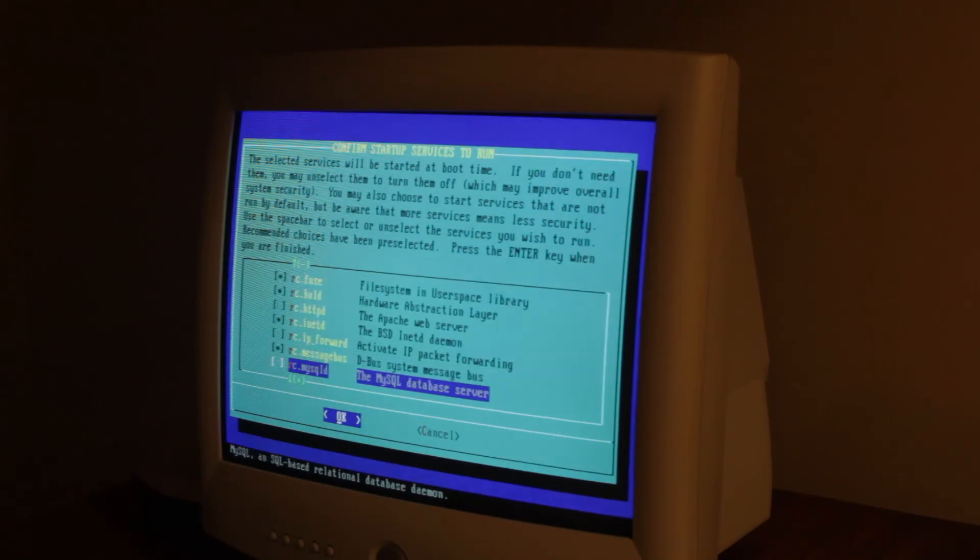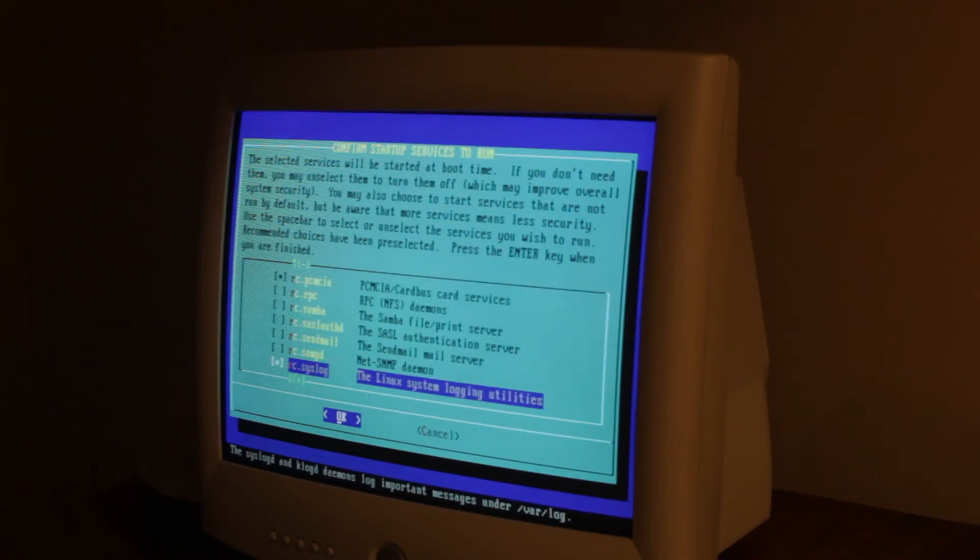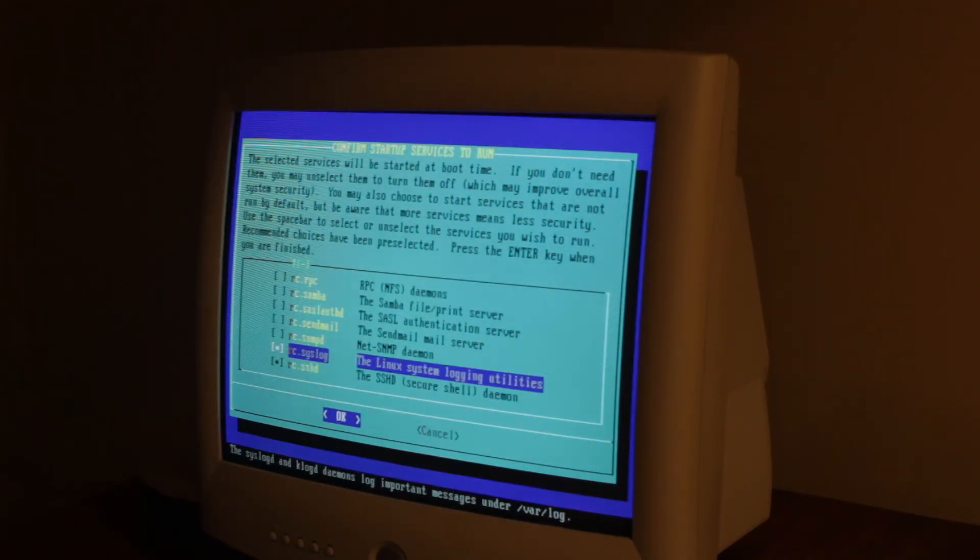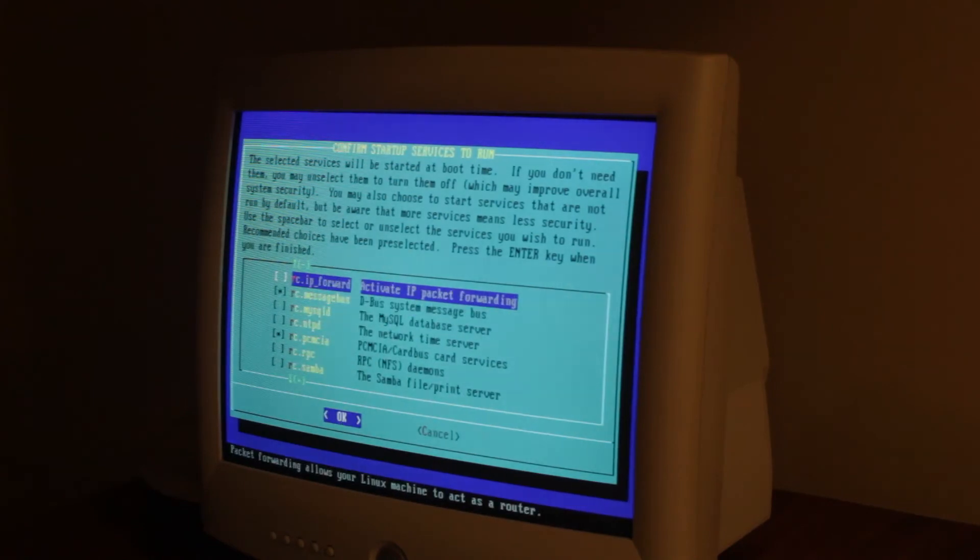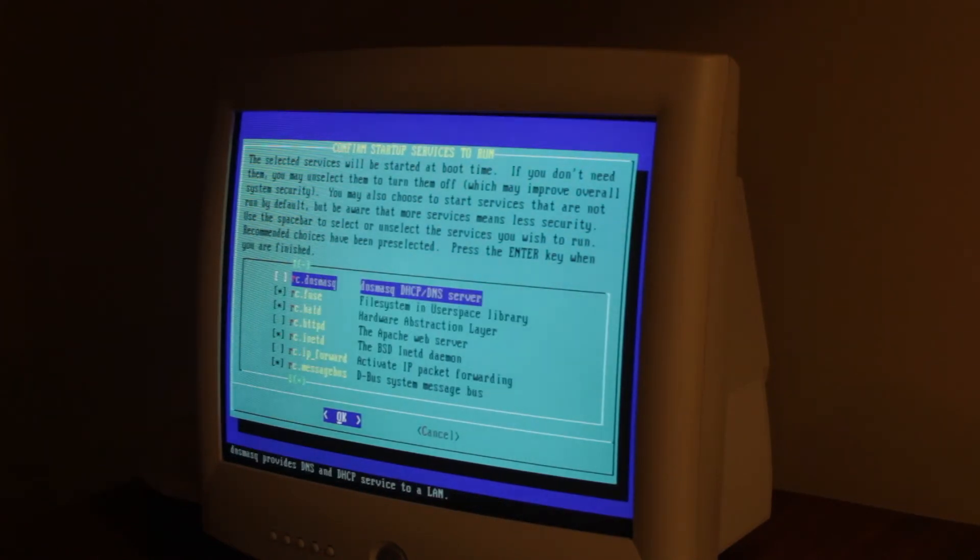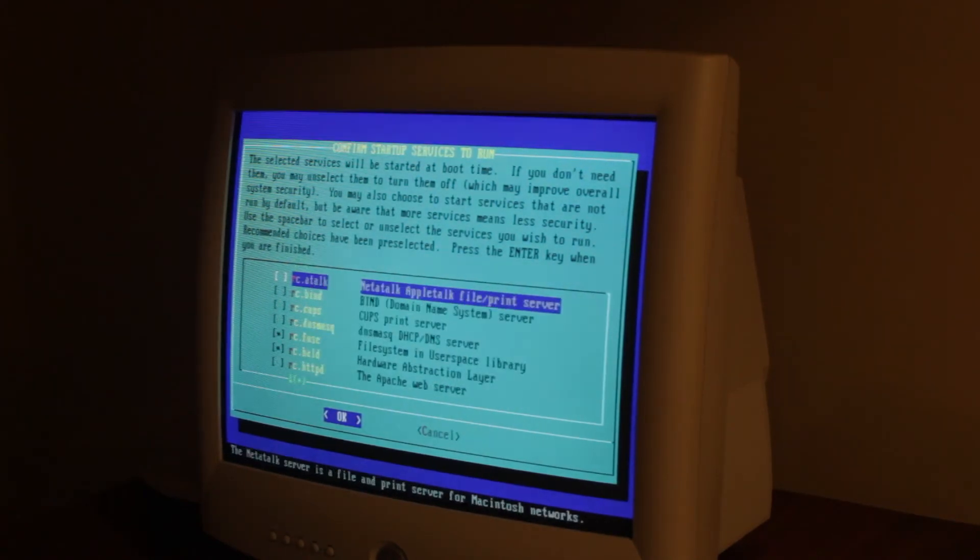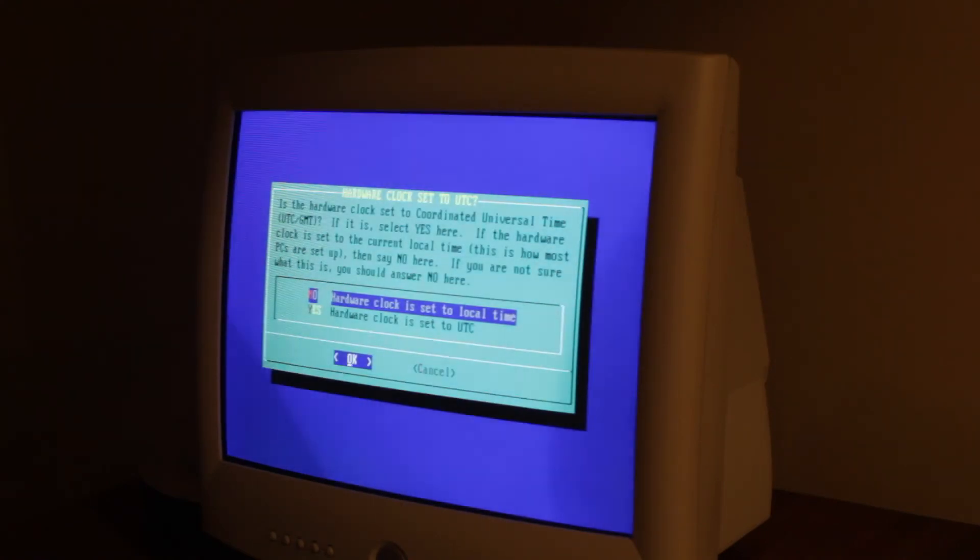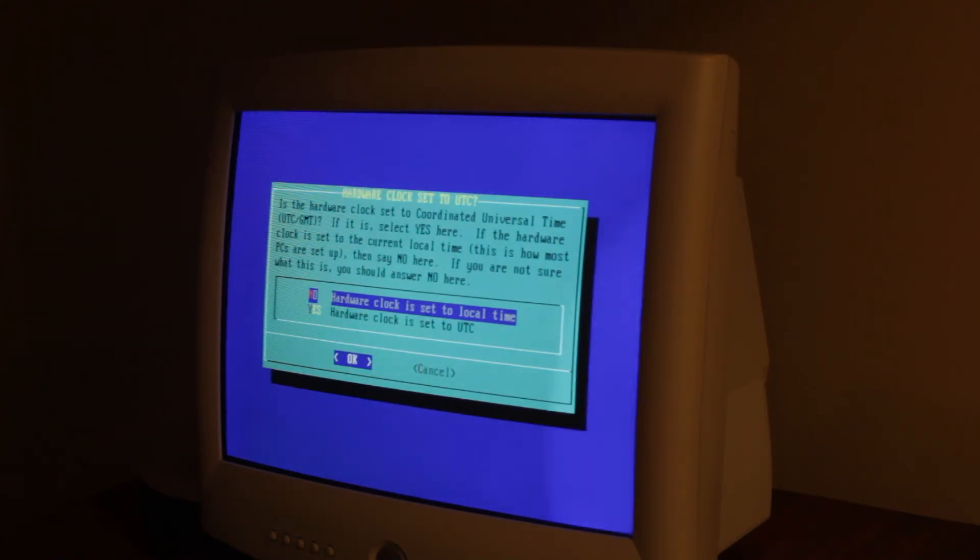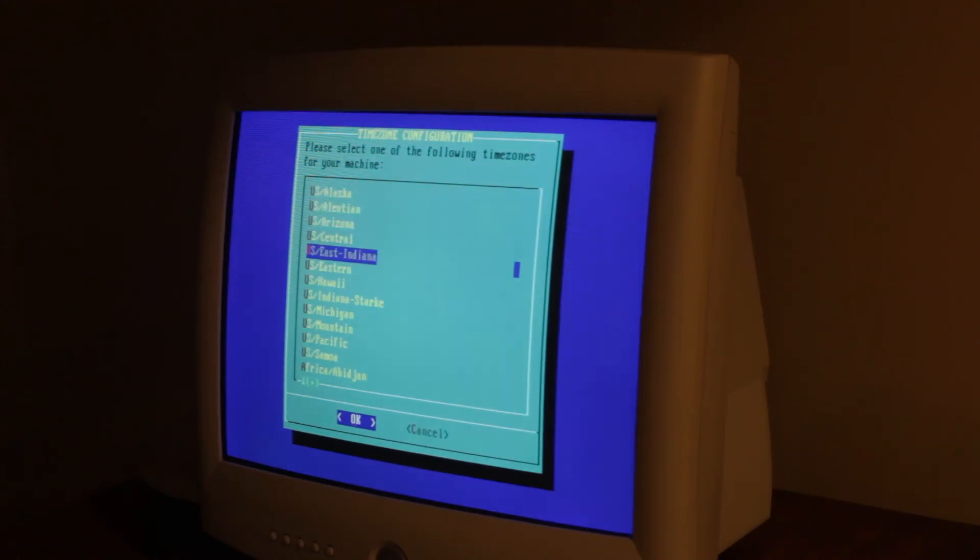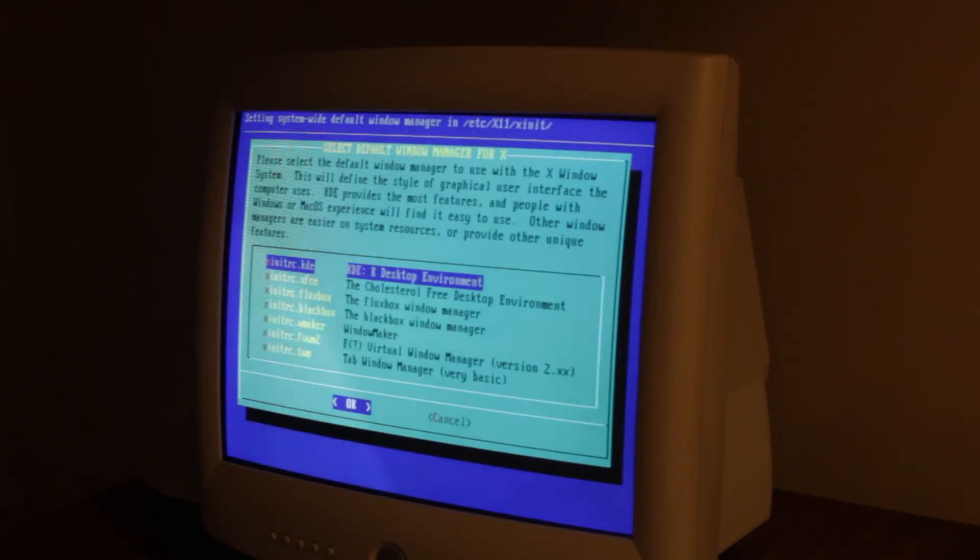You pick services you want to start. I'm just gonna go with what it says, because it doesn't look like we need any of these. Doesn't matter about the clock, because the clock's wrong anyway. So I'm just gonna say that I am in the eastern time zone.